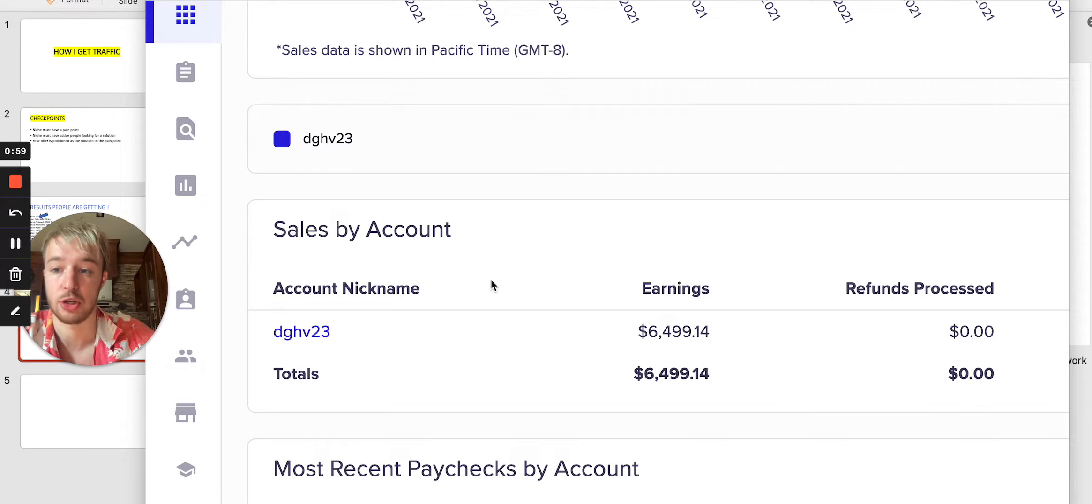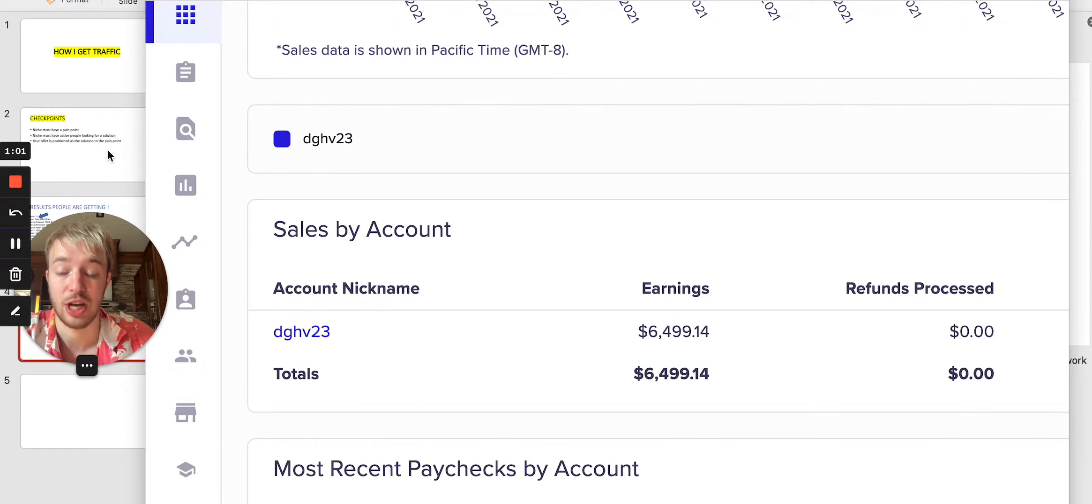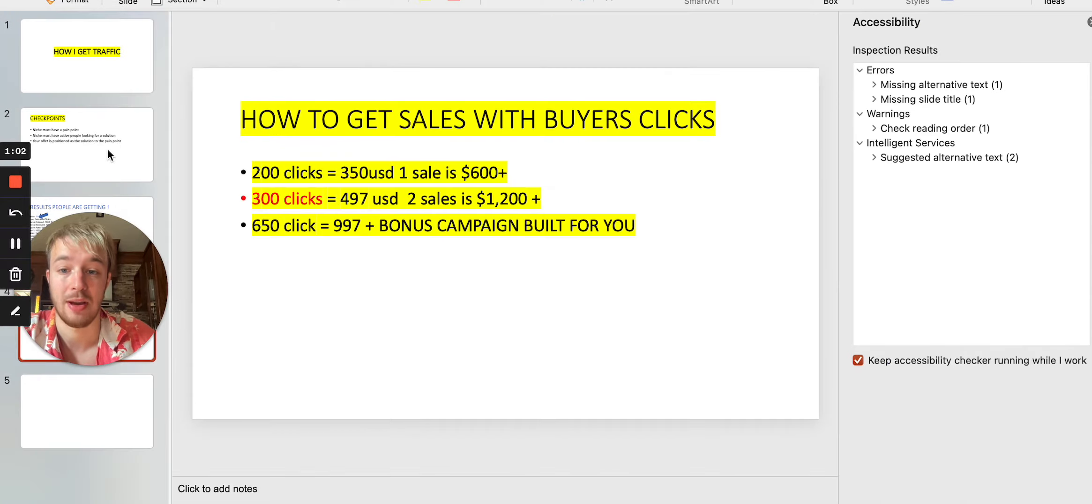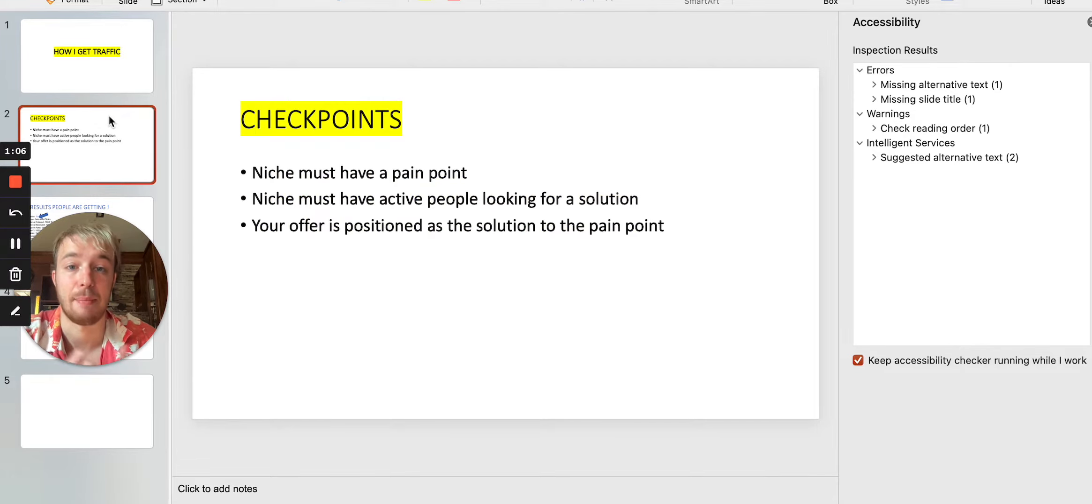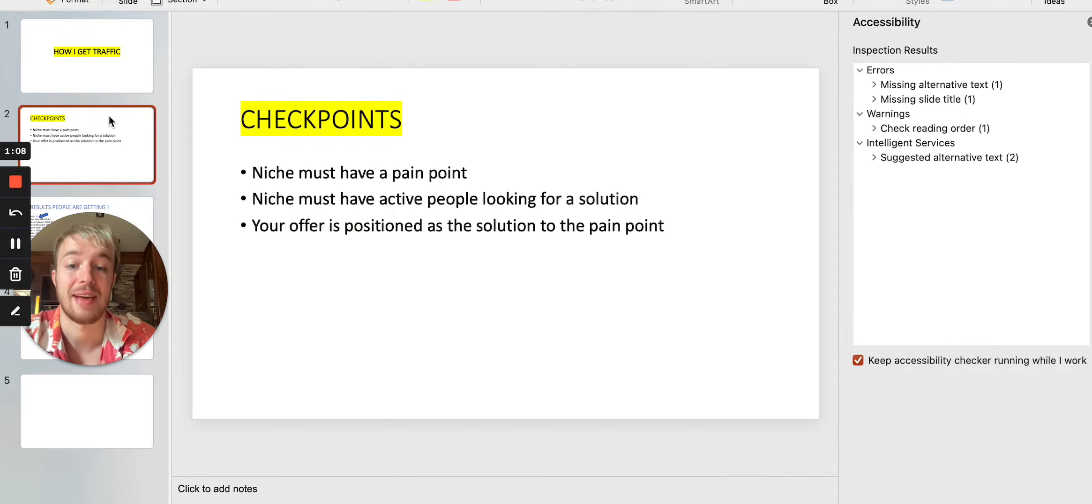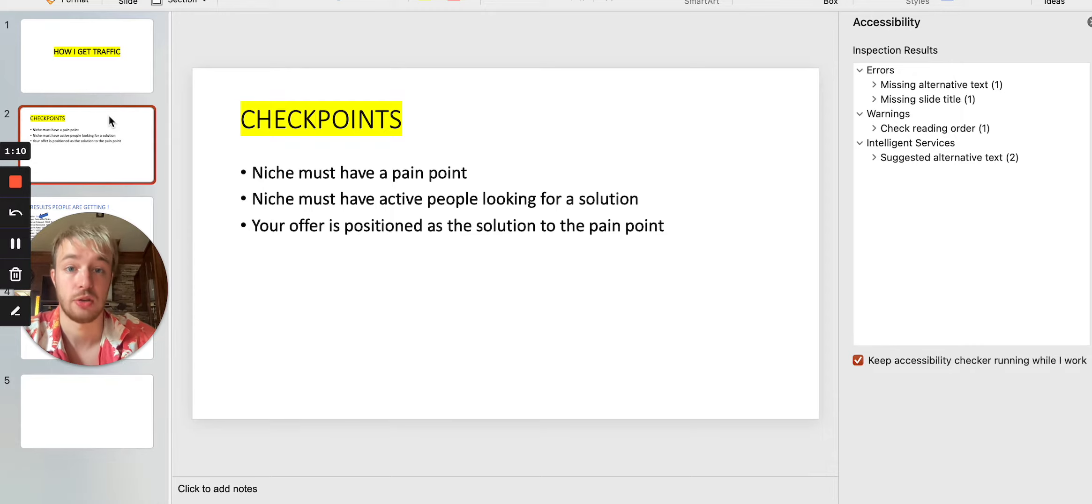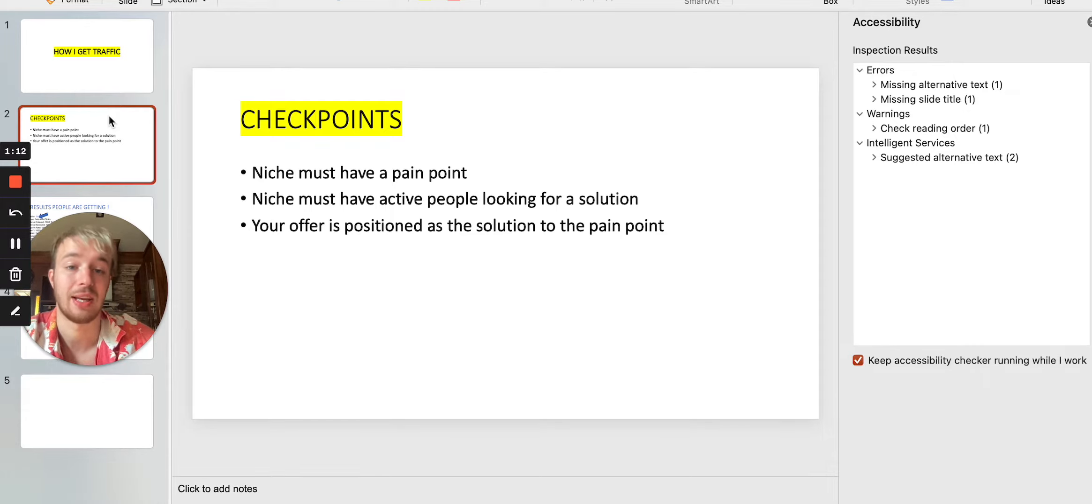So how I get traffic? You can see there are many different checkpoints. You have to keep in mind that niche must have a pain point, right? Because niche must have active people looking for the solution. So if there is no people looking for the solution, of course, you're not getting so many hops,